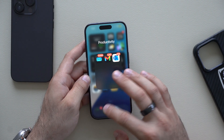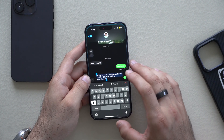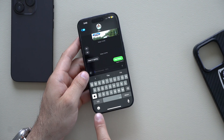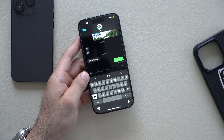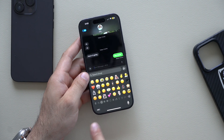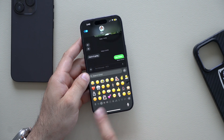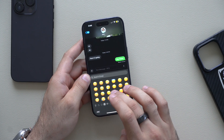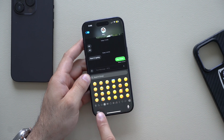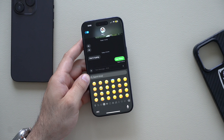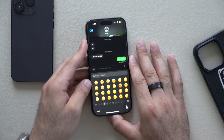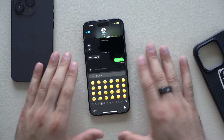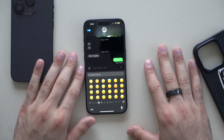Moving back into Messages, the emoji icon now brings back those large emojis, so those have returned. And that's everything new for Apple Intelligence in this update.